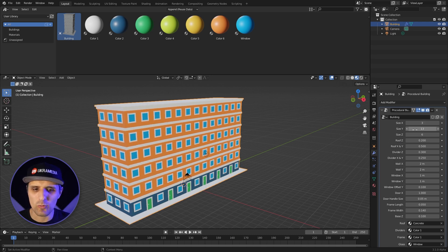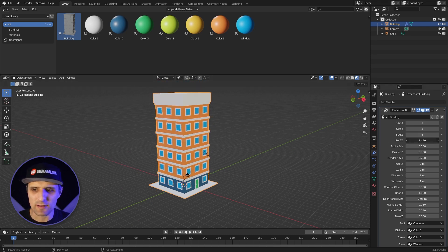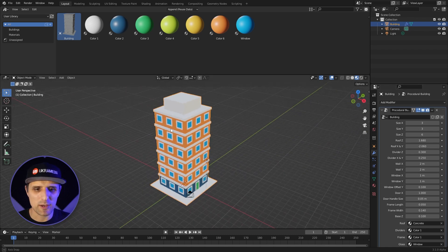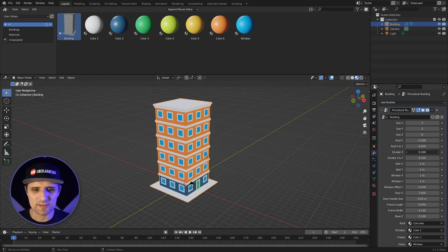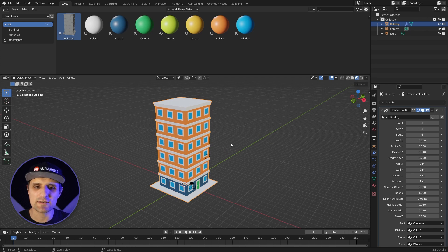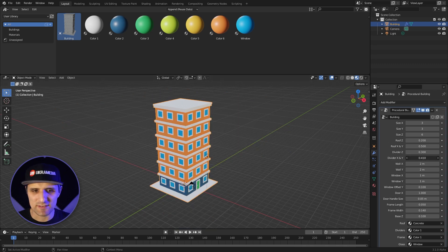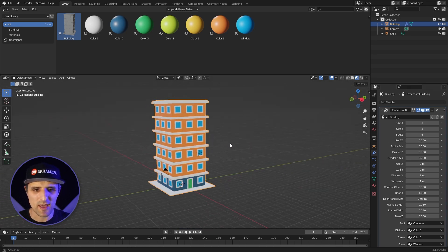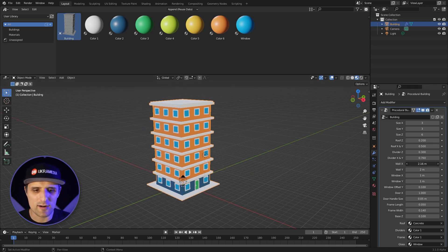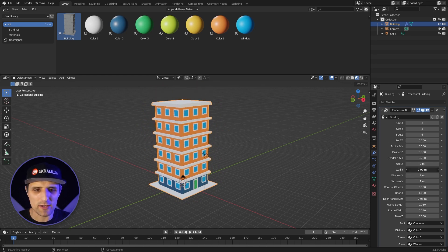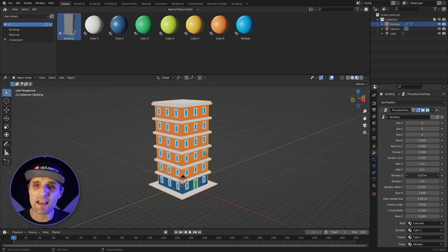Then you go to the modifier properties tab, and in here you can adjust the size on X, Y, and Z. You can make the roof super thick and bring it in to make a custom-looking roof. You have a divider you can make super wide. You can customize these things and bring them out — something like this looks cool.